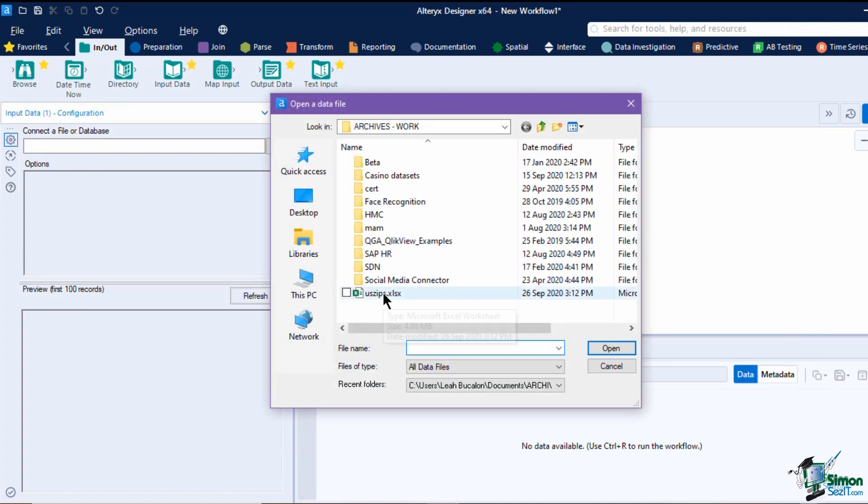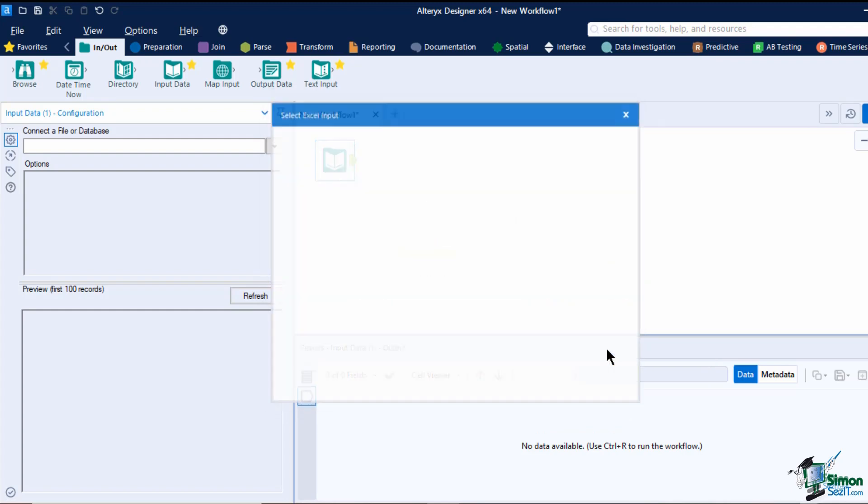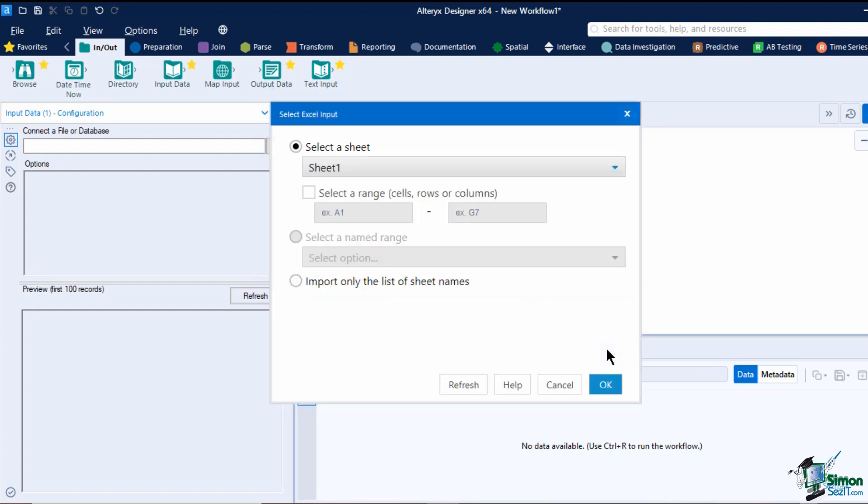To add a file, you can click on select a file and navigate to a file in your data folder or drag and drop a file from your file explorer. If you choose an Excel file, it will direct you to this window. You can either select a sheet and/or specify a range of cells that you need, or you can import the sheet names only.